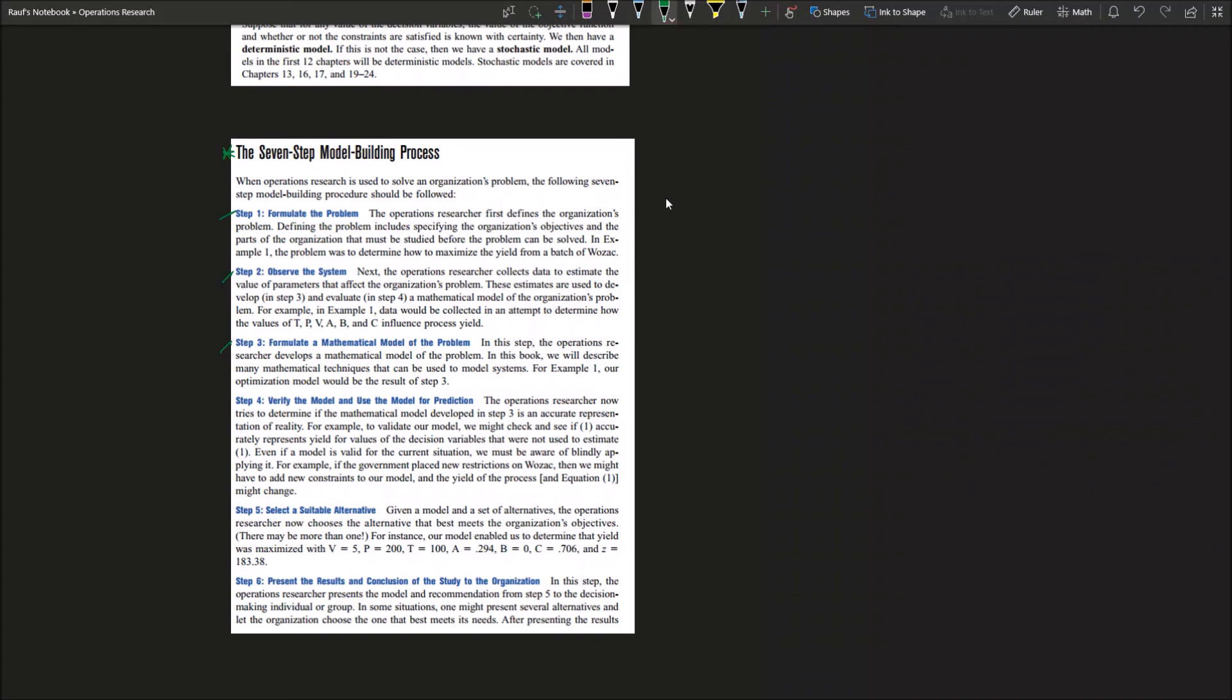Step number four: you need to verify the model and use the model for prediction. You need to try to determine if the mathematical model that you developed previously is accurate and is accurately representing the reality. That can be done by comparing the real outputs with your outputs on a short term. If you run the numbers in your model, does it match real life? Like, let's say you are modeling for McDonald's, you want to tell them how many workers they need.